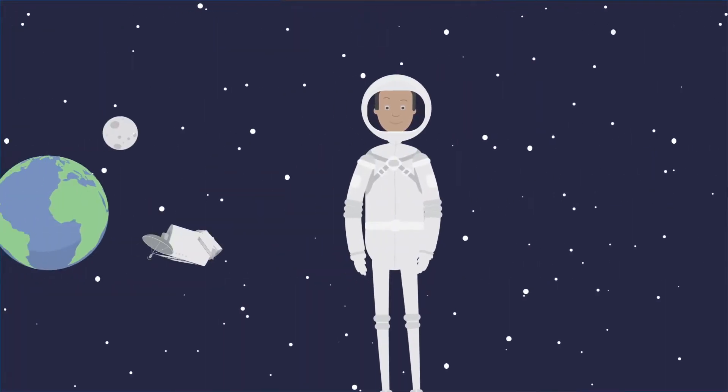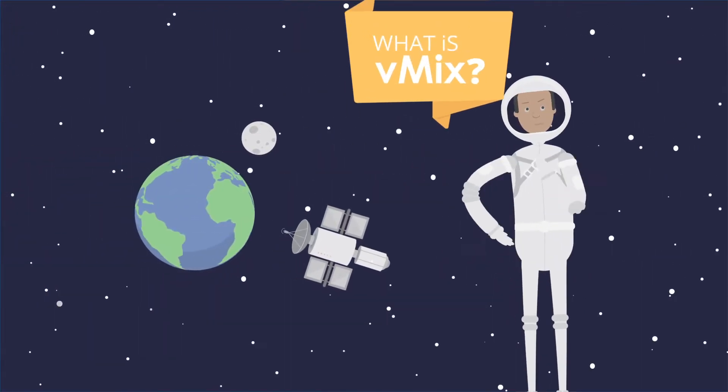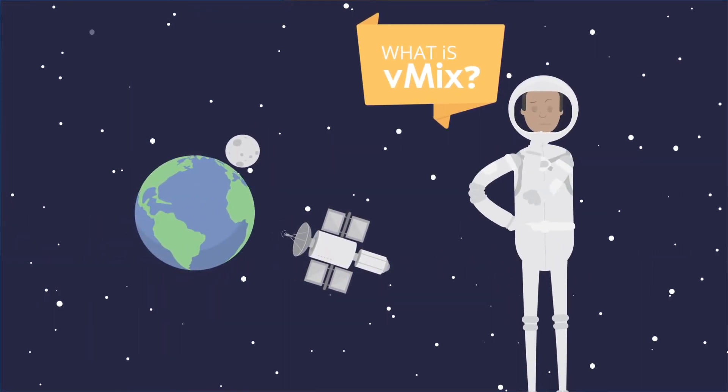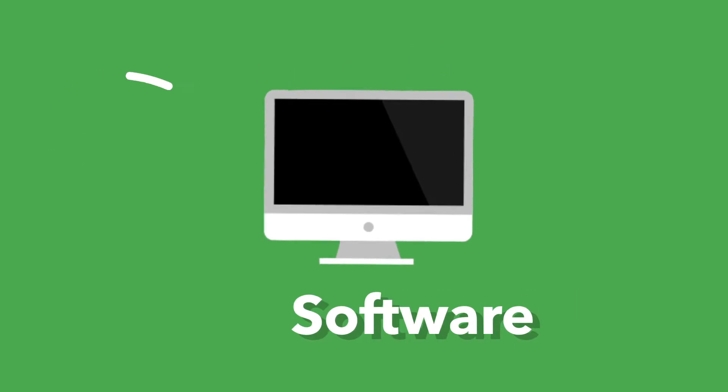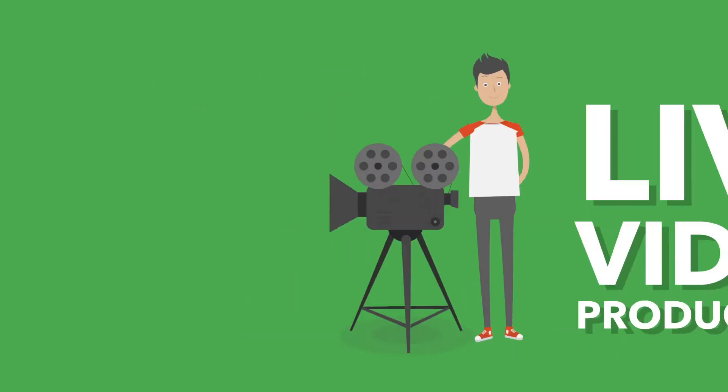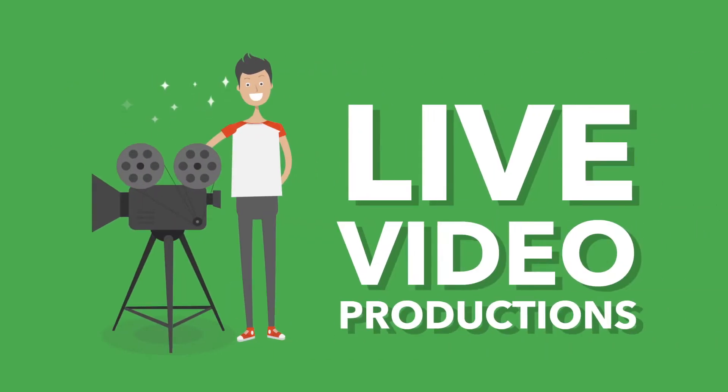Many people ask us, what is vMix? Well, thanks for asking. vMix is software that allows you to create awesome live video productions.